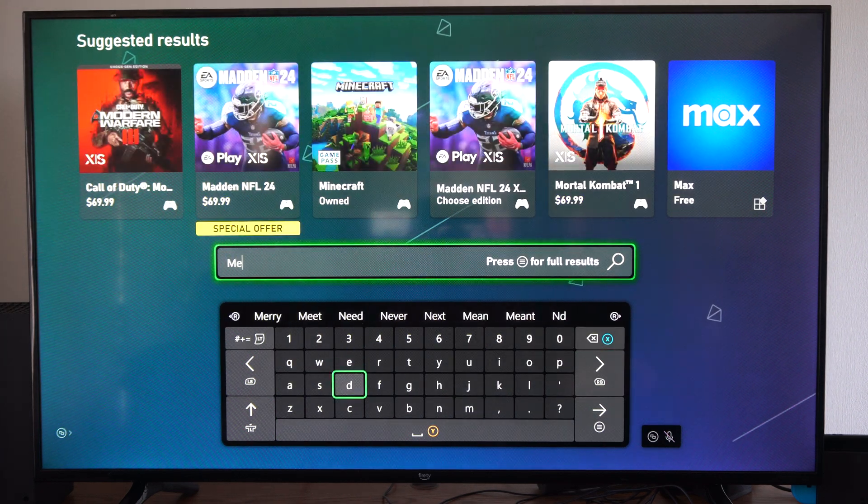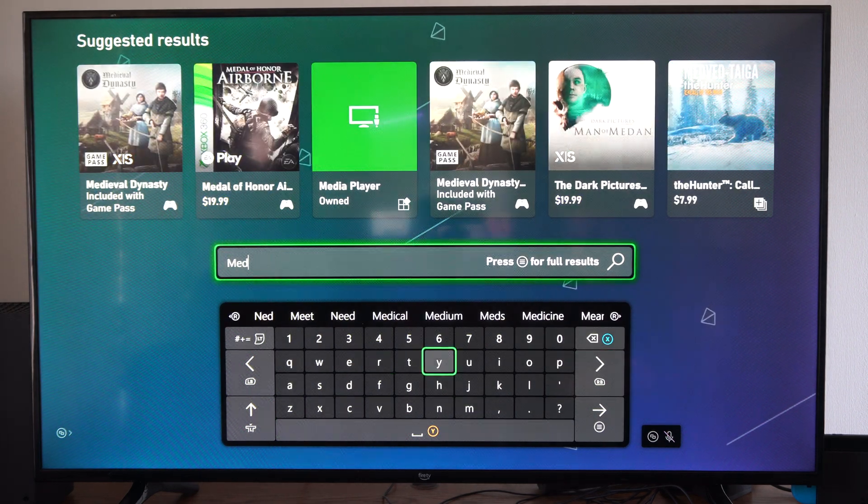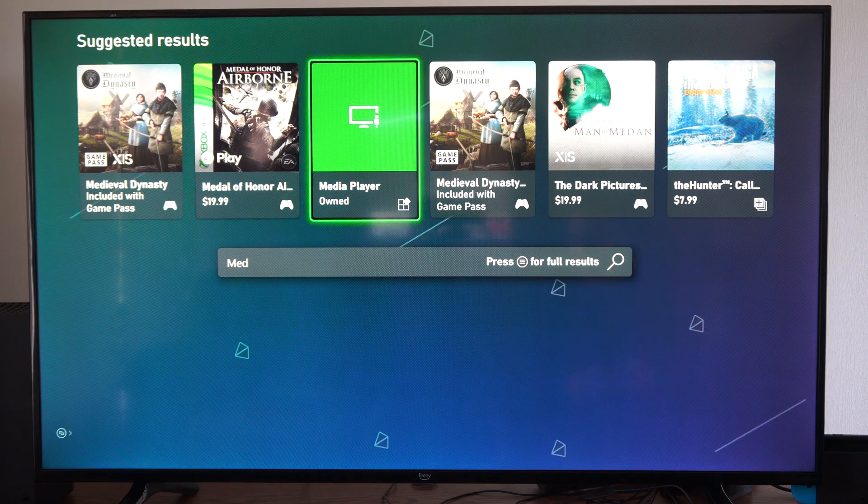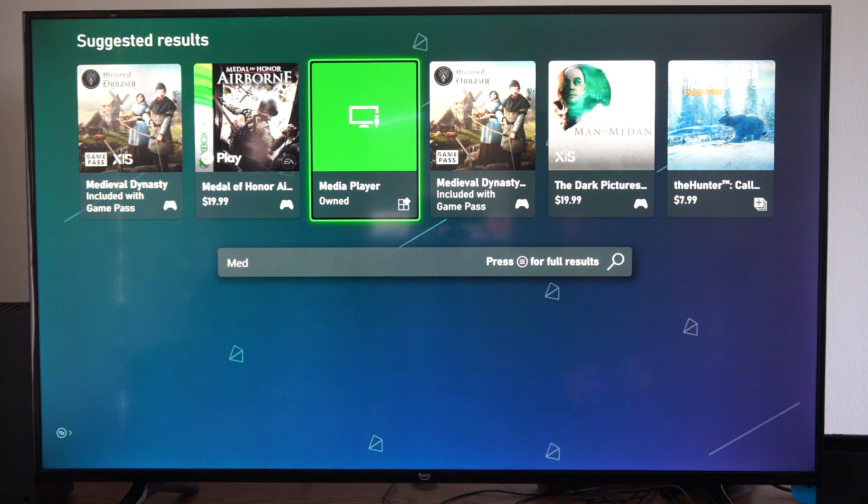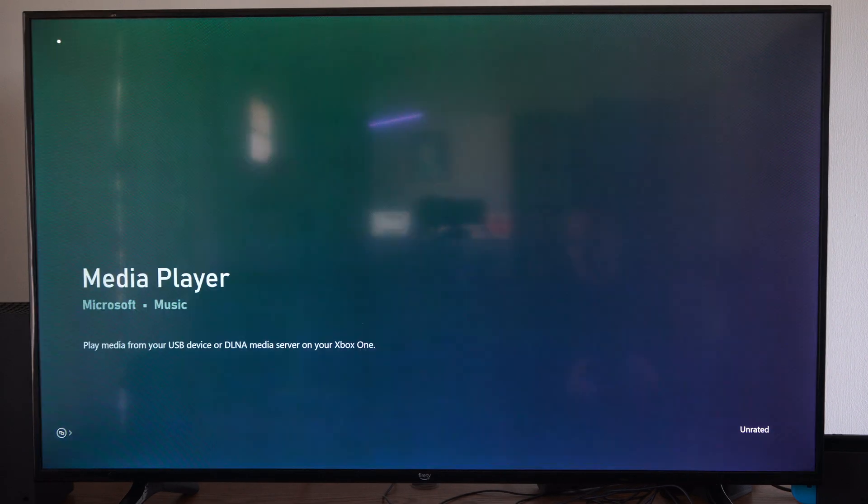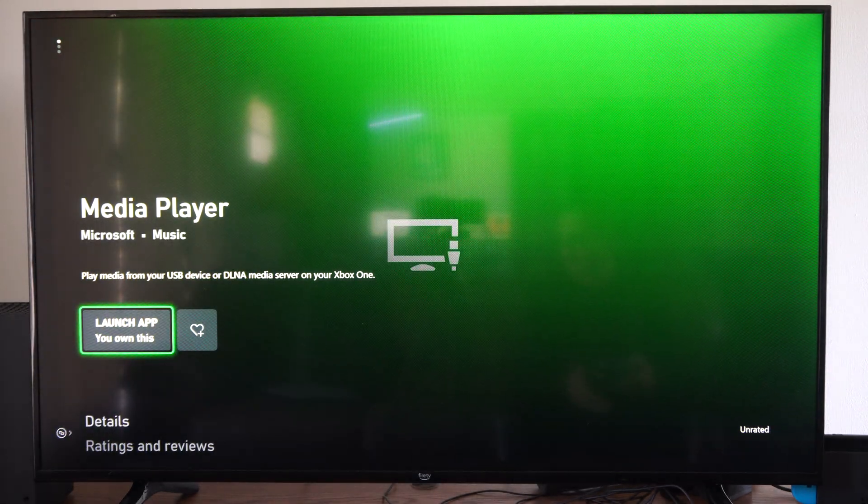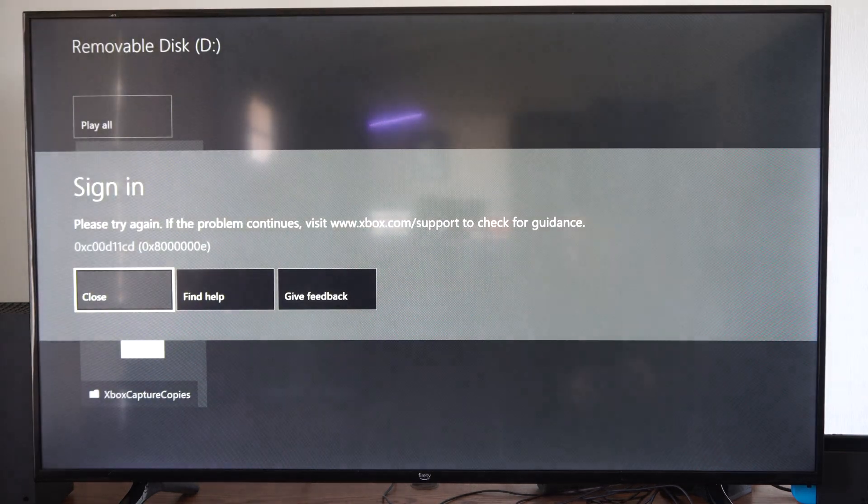It should pop up Media Player. I can see it right here. Go ahead and get this and install it on your Xbox Series X. You can launch the application. I'm going to close this.